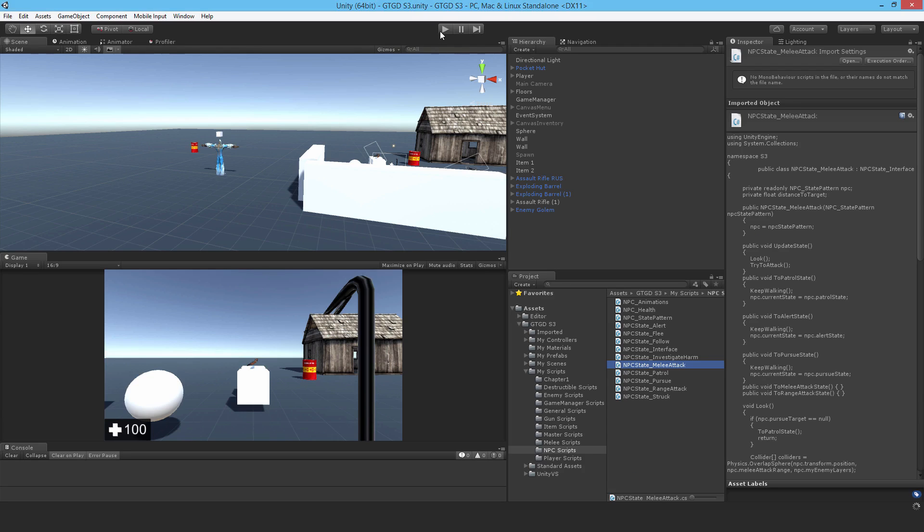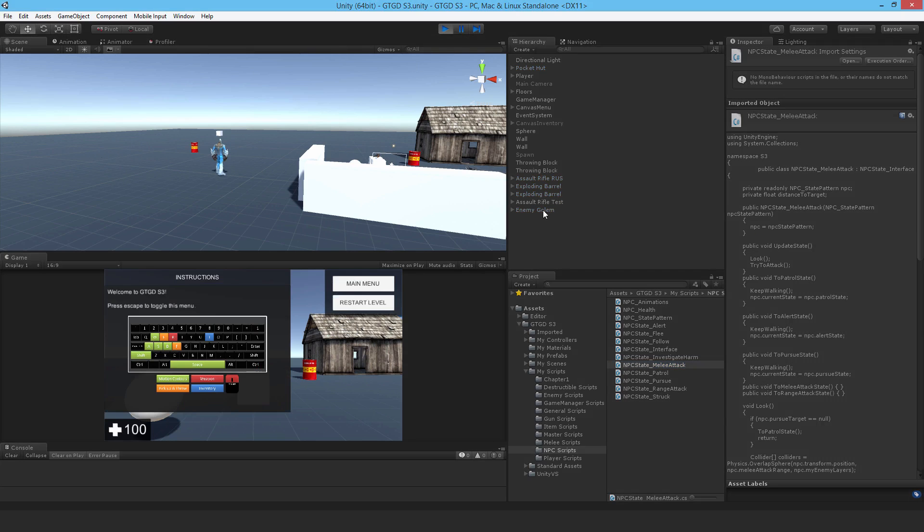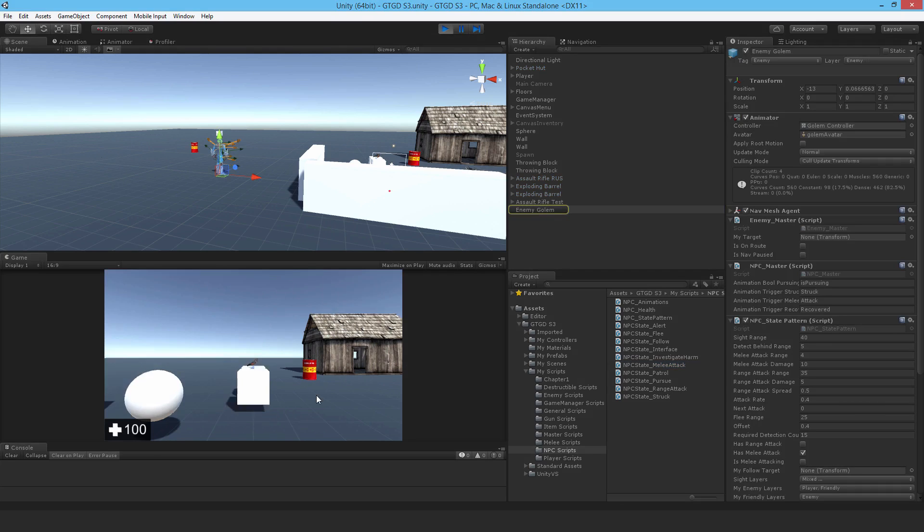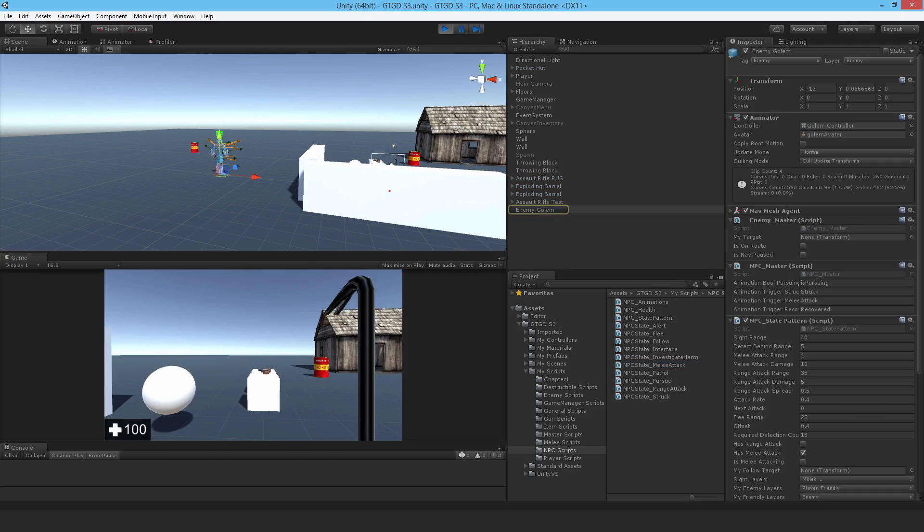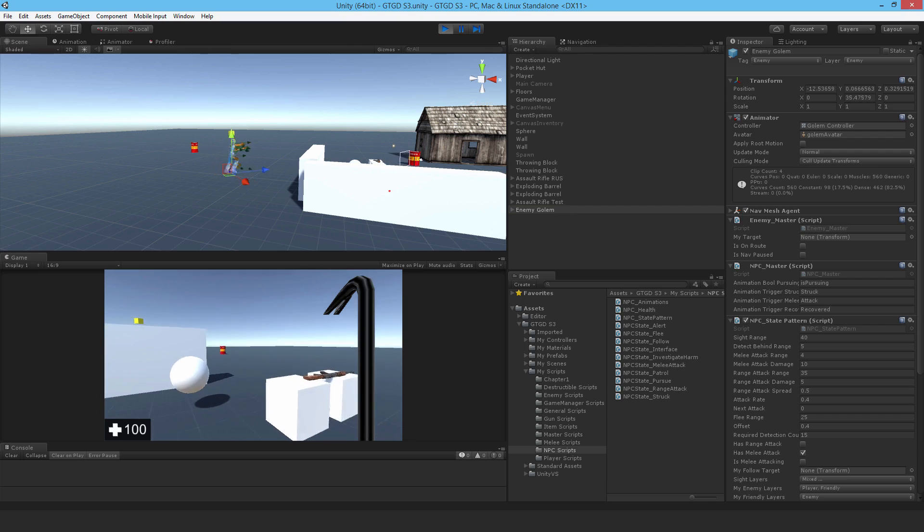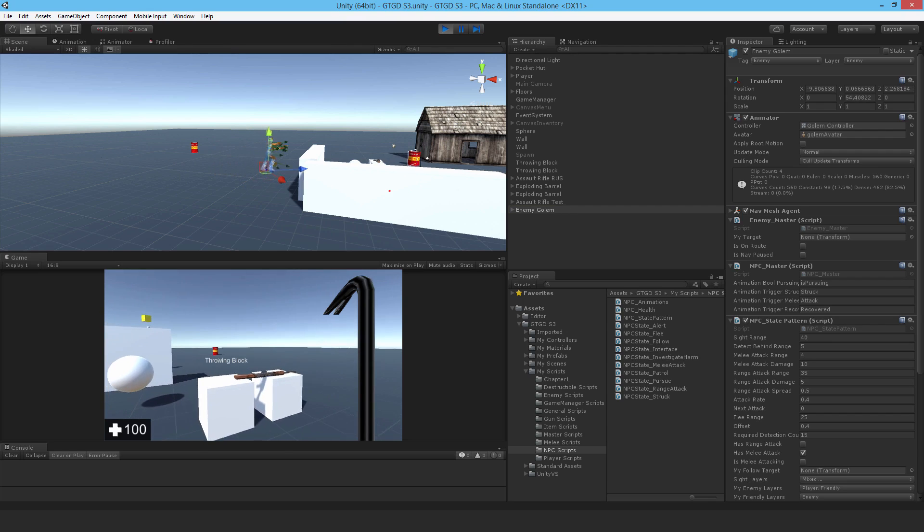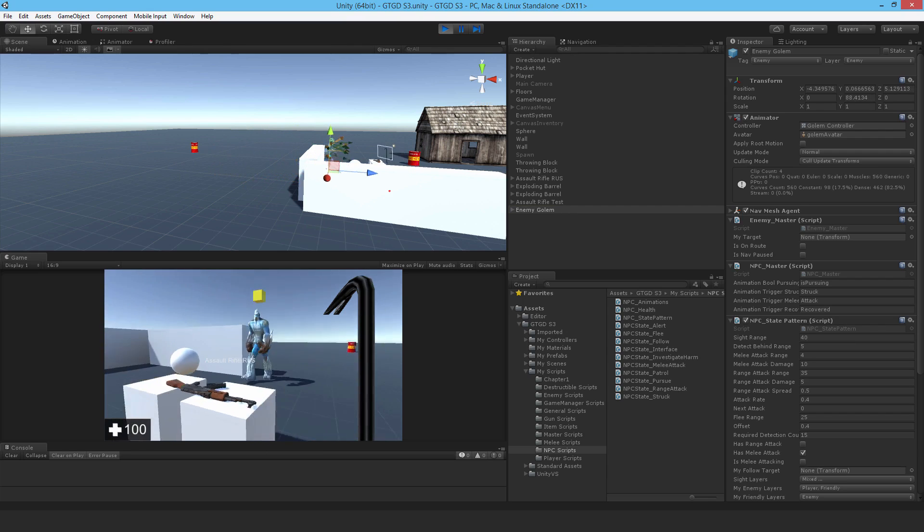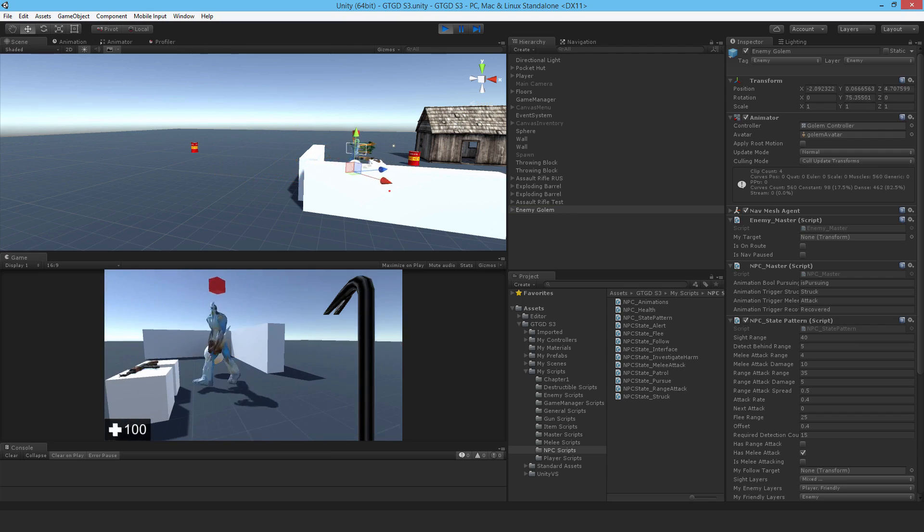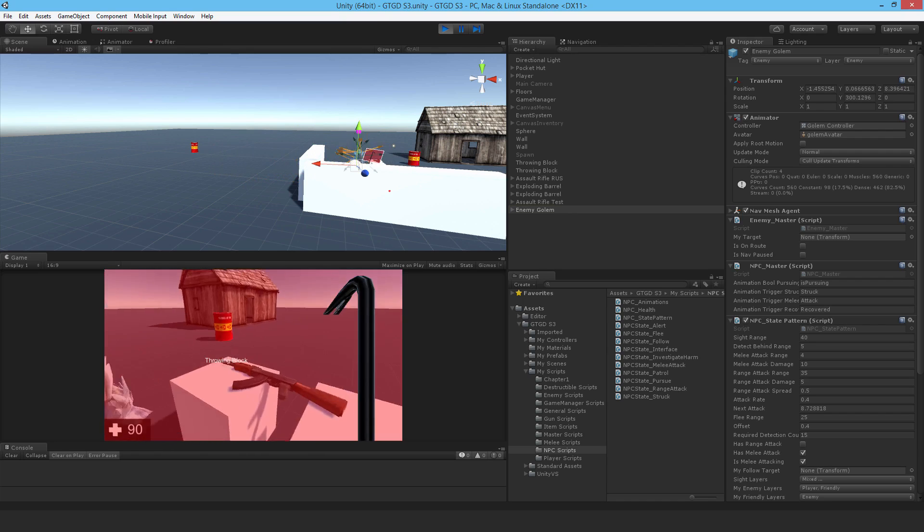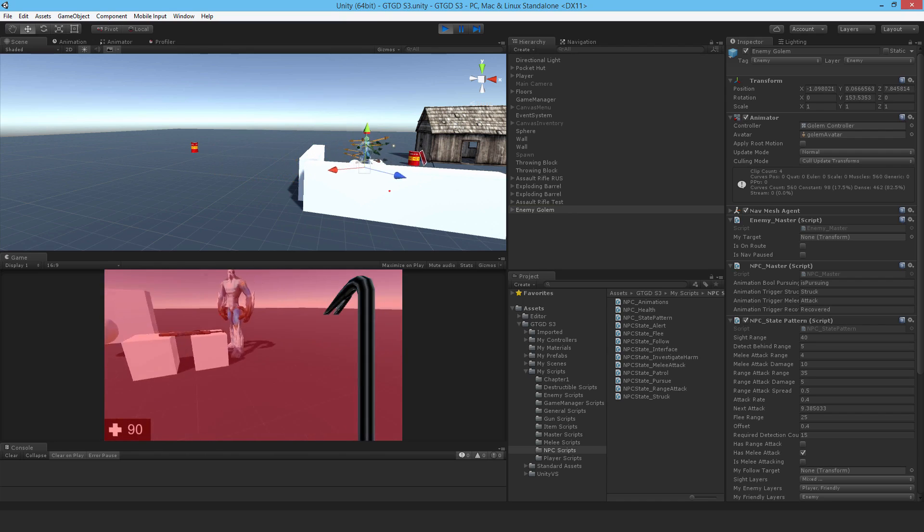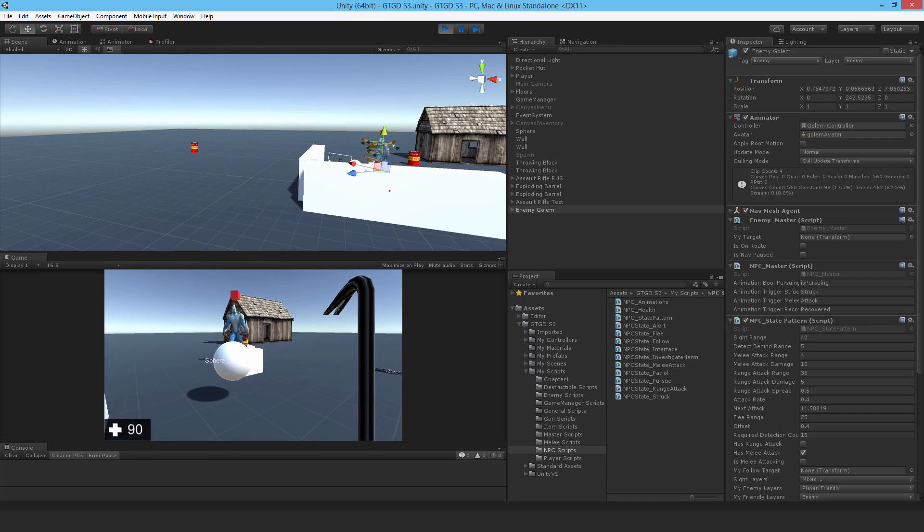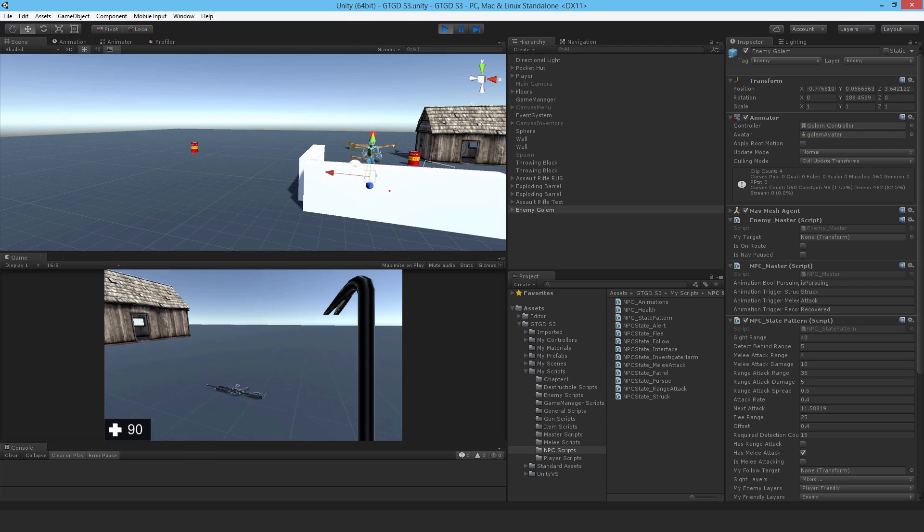He's going to see me, he's going to attack. If I start running around him trying to run circles, he's just going to go to the pursue state. That is the kind of behavior that I would expect.